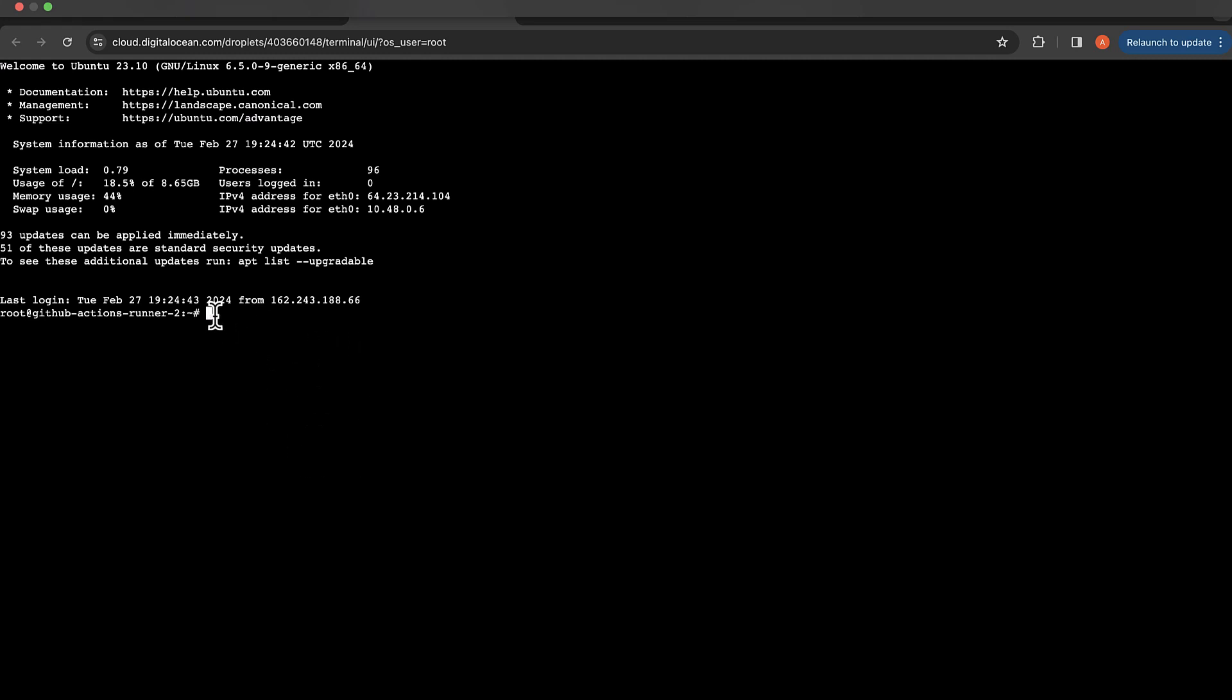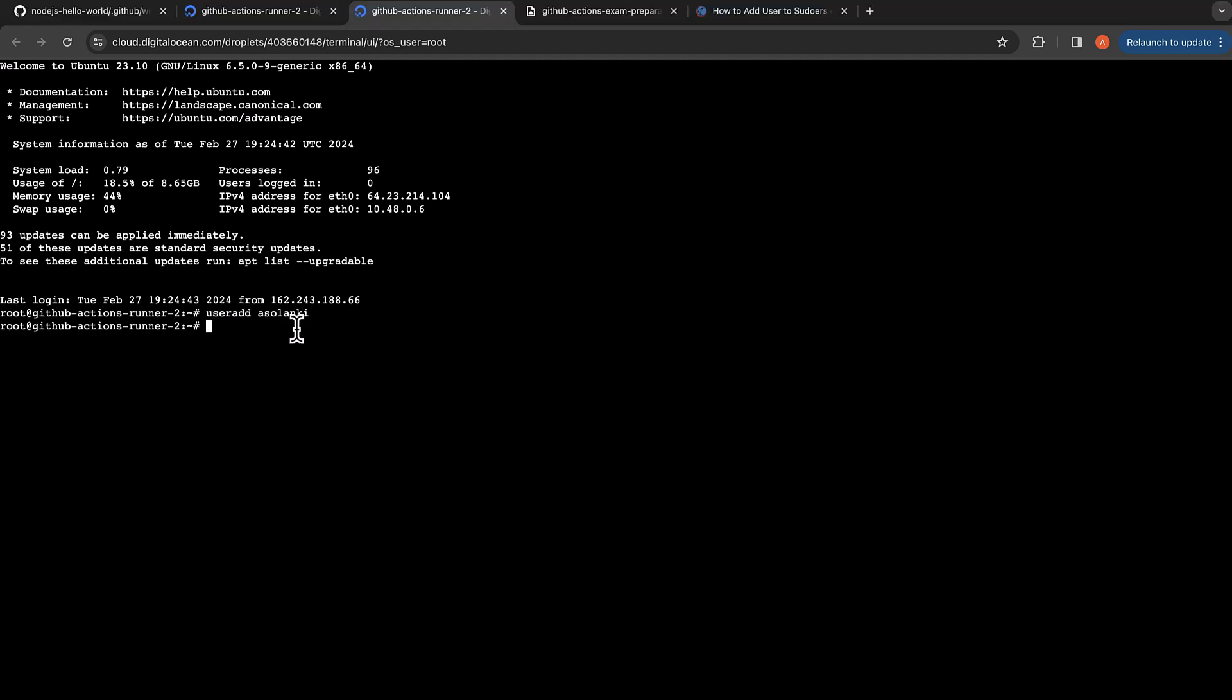We already have a root user, but we won't be running our commands on this runner as a root user, so let's add a new user. I'm going to do adduser and assign a password and just provide defaults for other options.